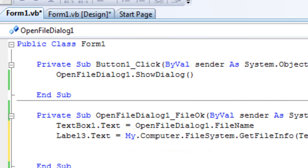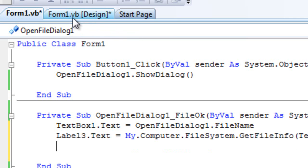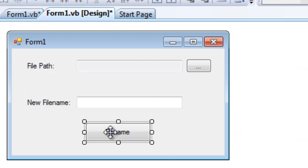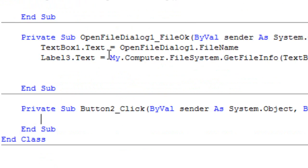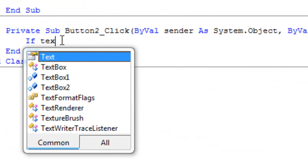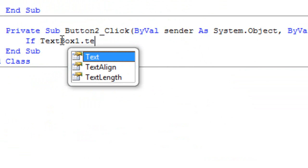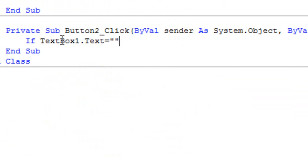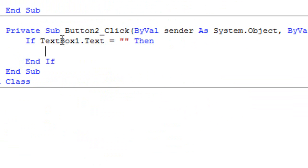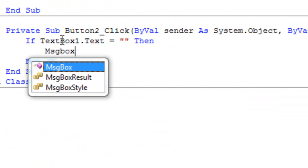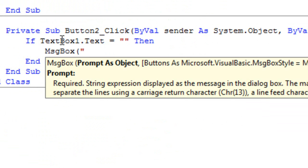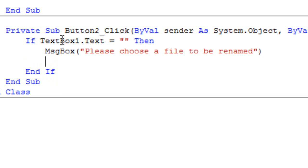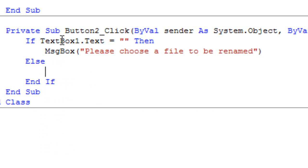OK so this is really cool. Now we're going to double click on rename. If TextBox1.Text equals empty quotations then it will display message box saying please choose a file to be renamed. Else it's going to exit the codes that we're going to write right now. We're going to type in...